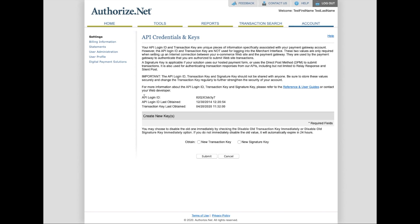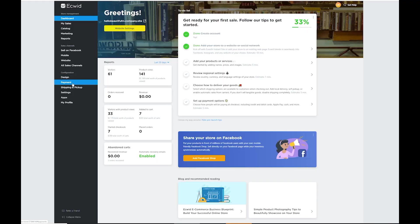Once you have all three of those pieces of information, we can go back to the ECWID back office and connect it to the back end of your website.